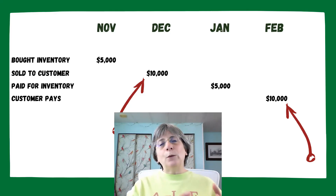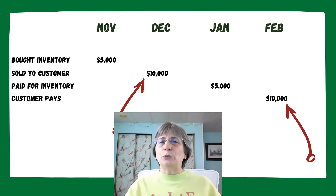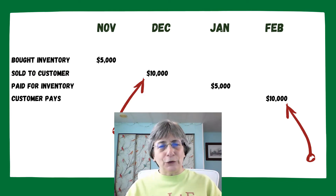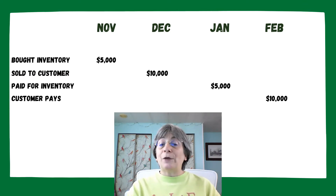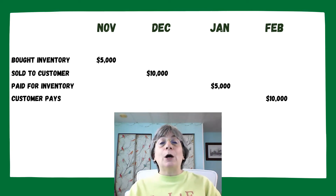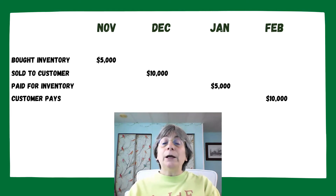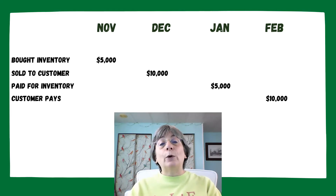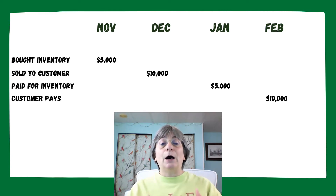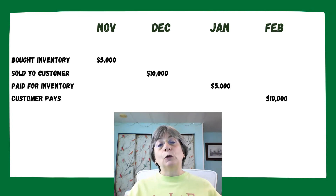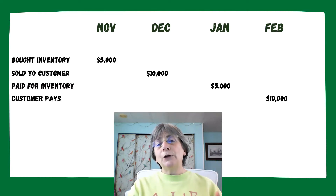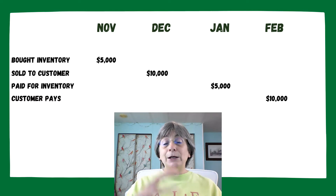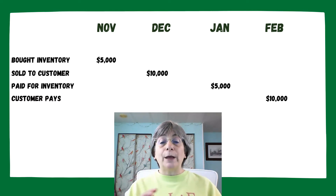Let's take this example and walk through the differences between cash basis and accrual basis. Our first slide lays out the timing of these different transactions. We bought inventory in November for $5,000. In December we sold it to our customer for $10,000. In January we paid our supplier for that inventory, and in February our customer actually pays us. So as far as the customer transaction goes, we sold in December for $10,000, and two months later in February we got paid for that sale.